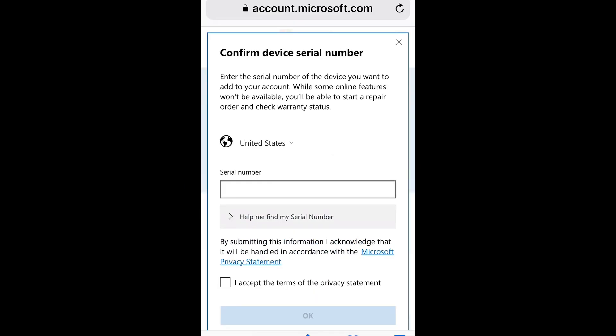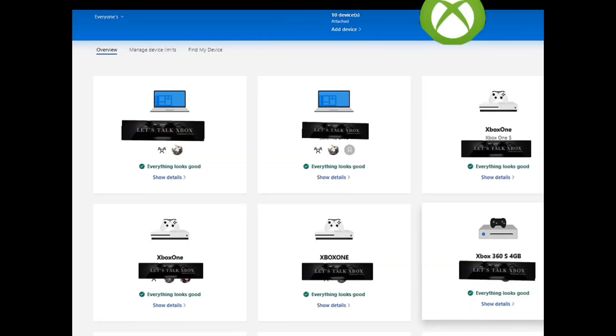Then you're going to be greeted with this page that's going to ask you to enter your serial number. Once you click on that serial number, you will accept the terms of the privacy statement. Basically, it's just saying you're okaying the transfer. If you're not sure where the serial number is, there is a little link there that shows you where it's at. It's usually on the back.